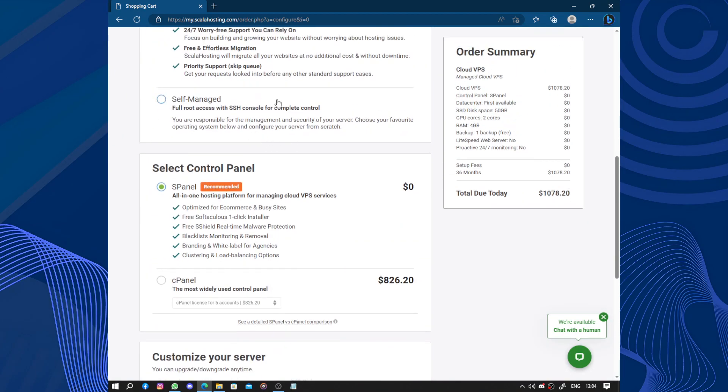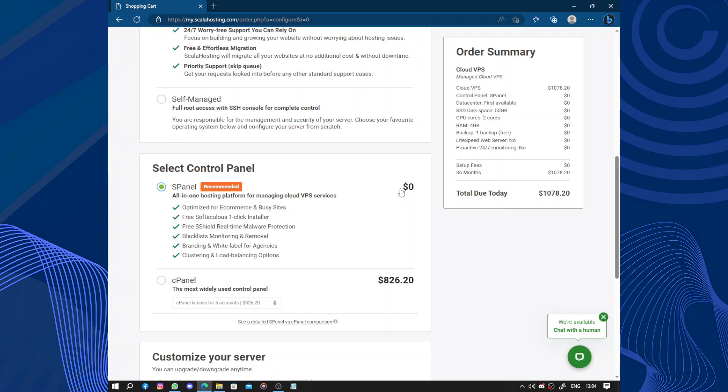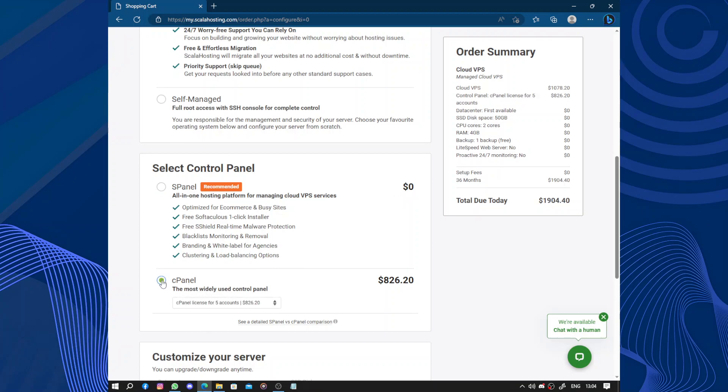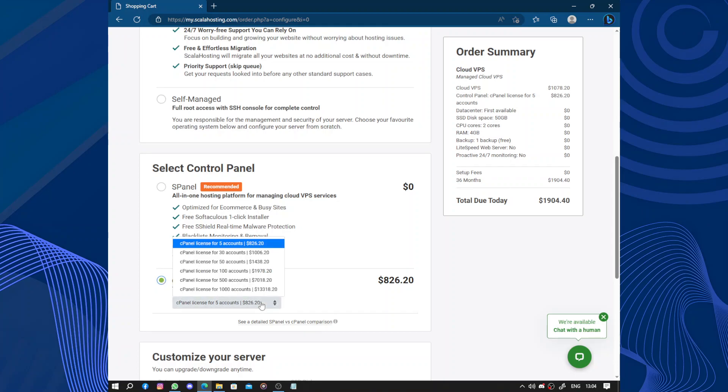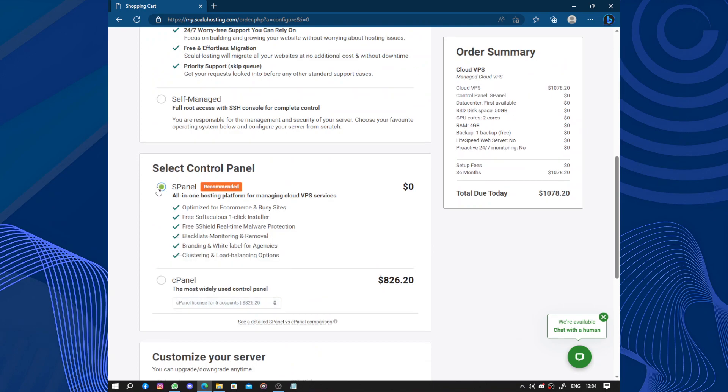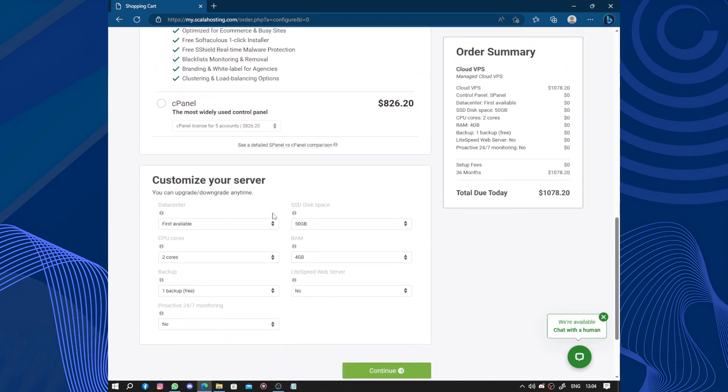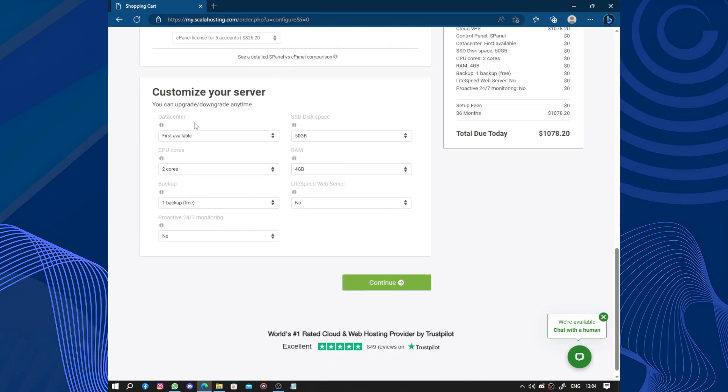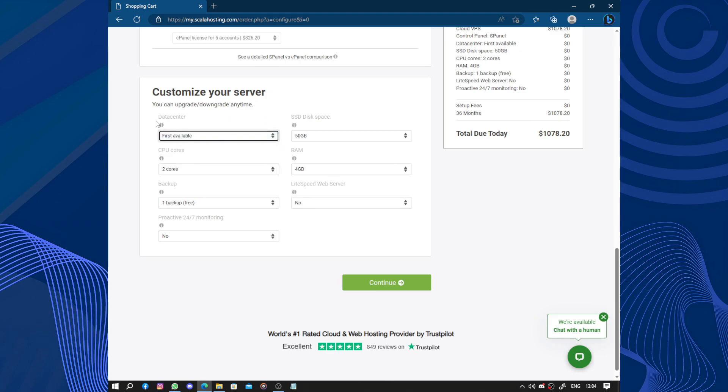Select control panel. We have the S-Panel and the cPanel. The S-Panel costs zero and cPanel costs $826 for five accounts. So let's go back with the S-Panel. Here, customize your server. First, available data center.